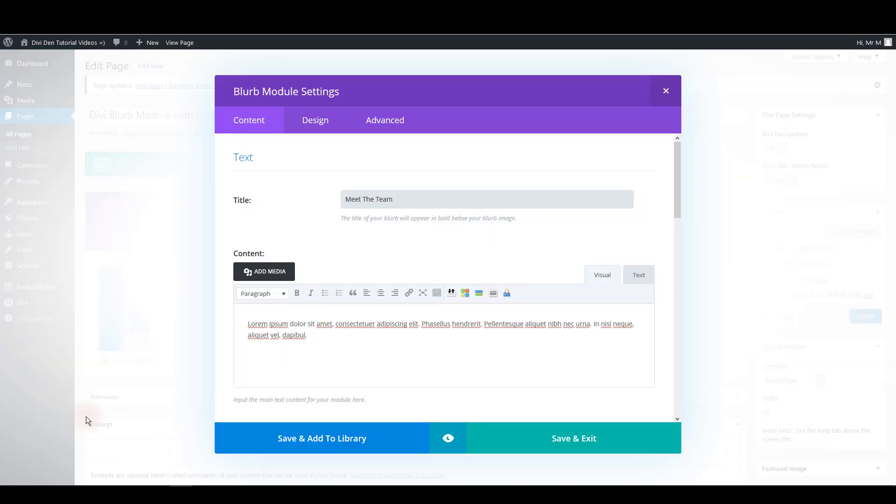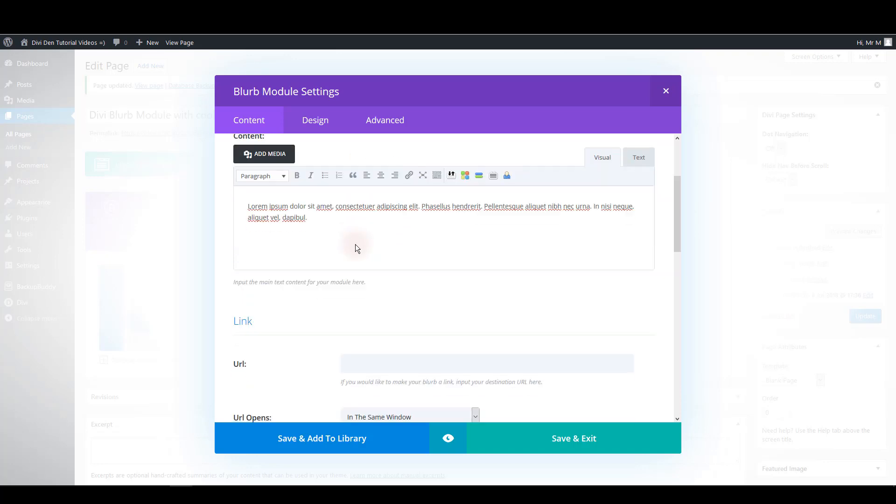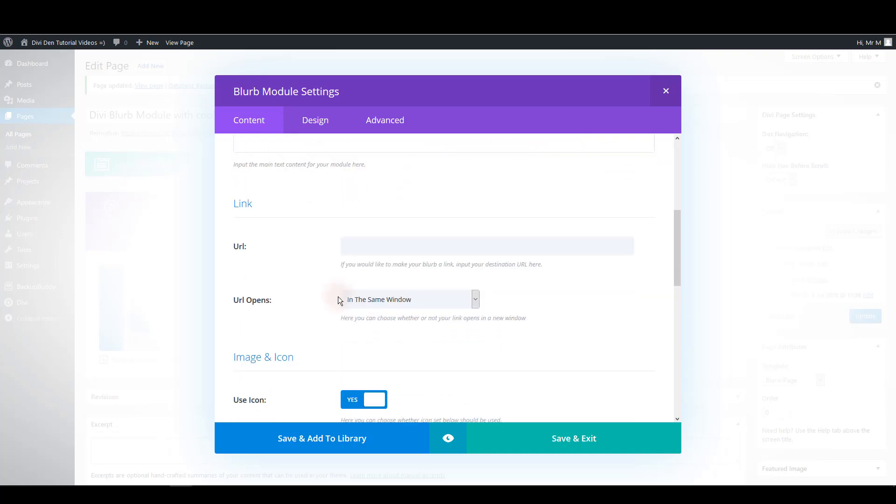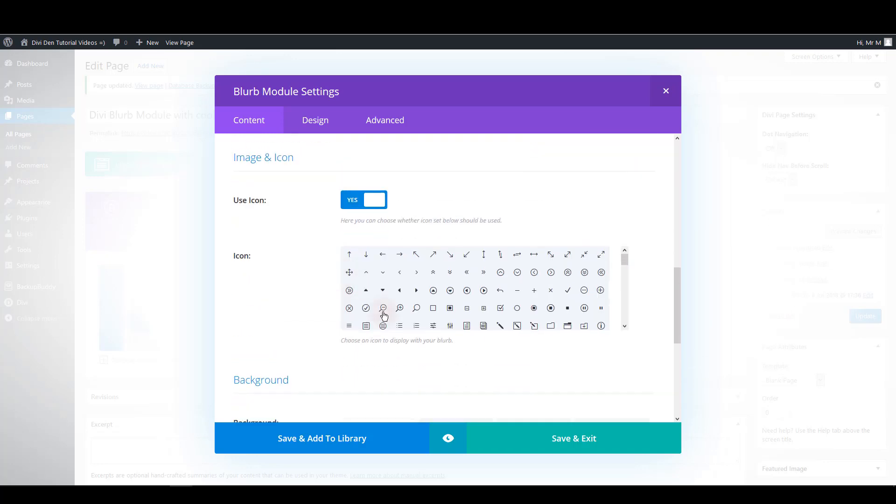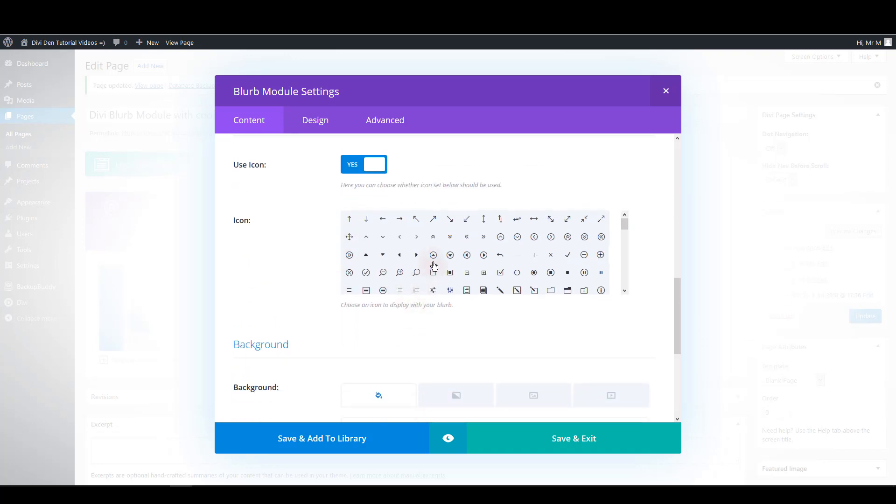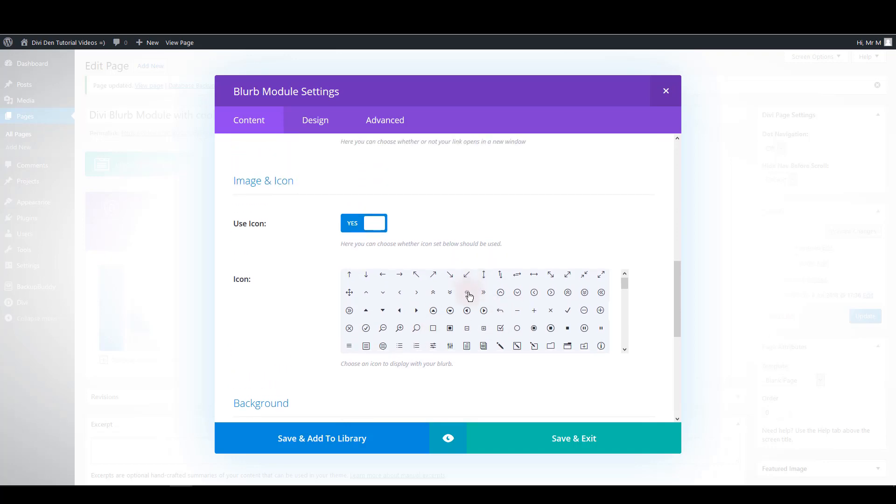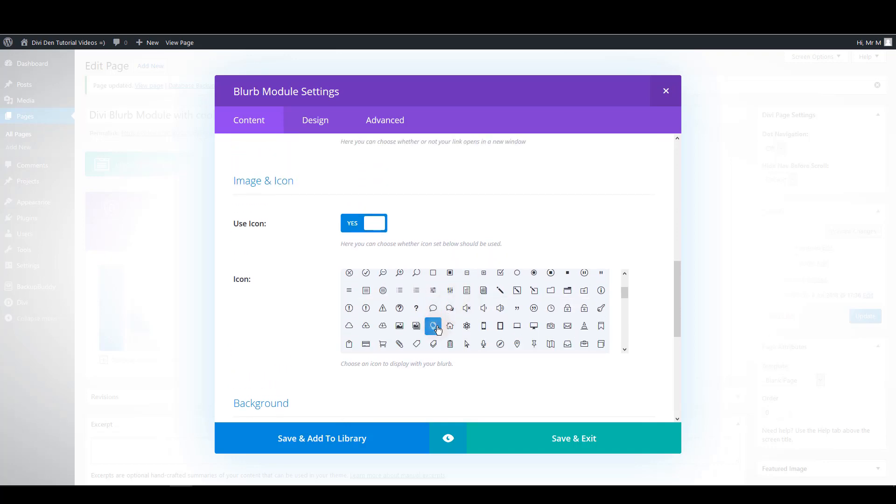So how we can make it look as the same as on the demo page. For the second module let's add this title for example. And for the icon let's choose some other one. Let's choose this one.